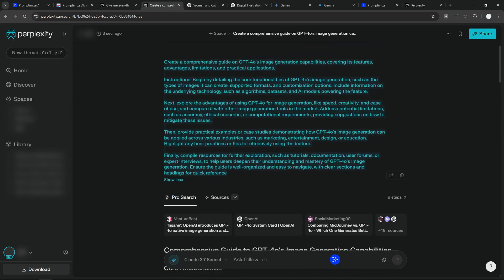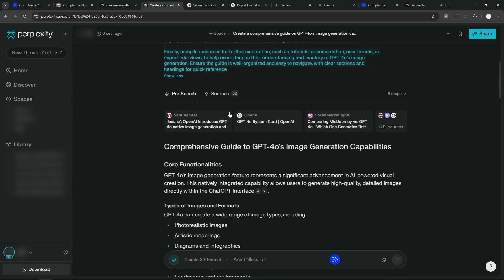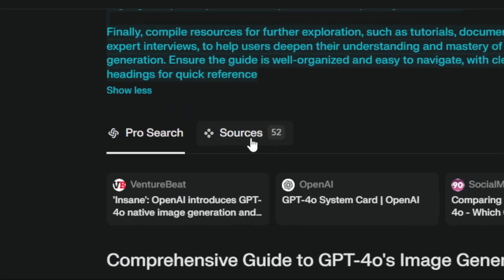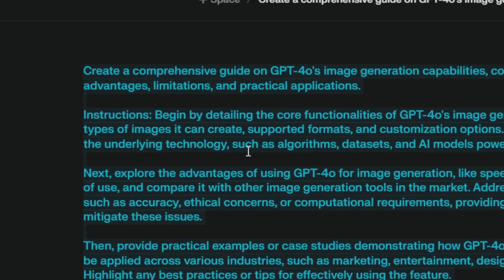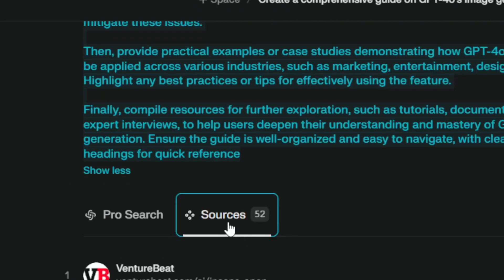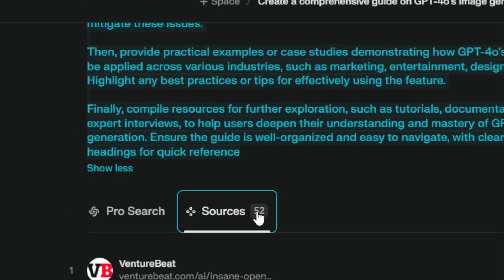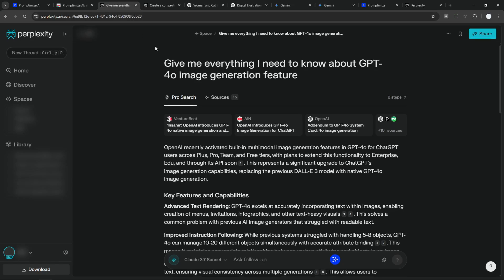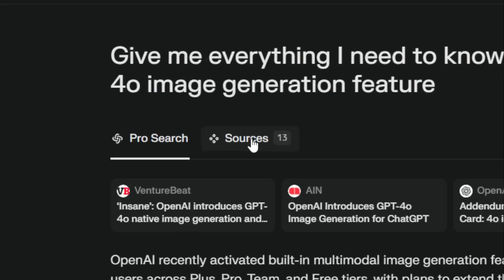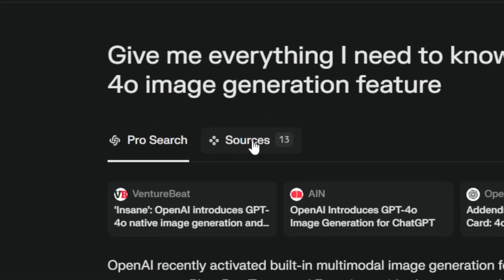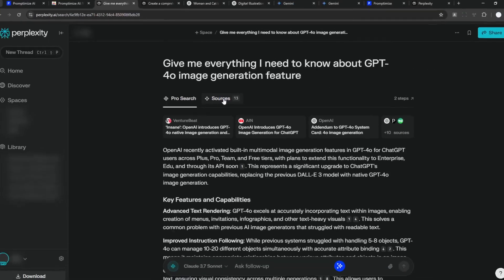And also the number of resources that is used by Perplexity is higher. It's reading 52 pages compared to only 13 pages that it read when I'm using this simple prompt. So maybe there is something to it.